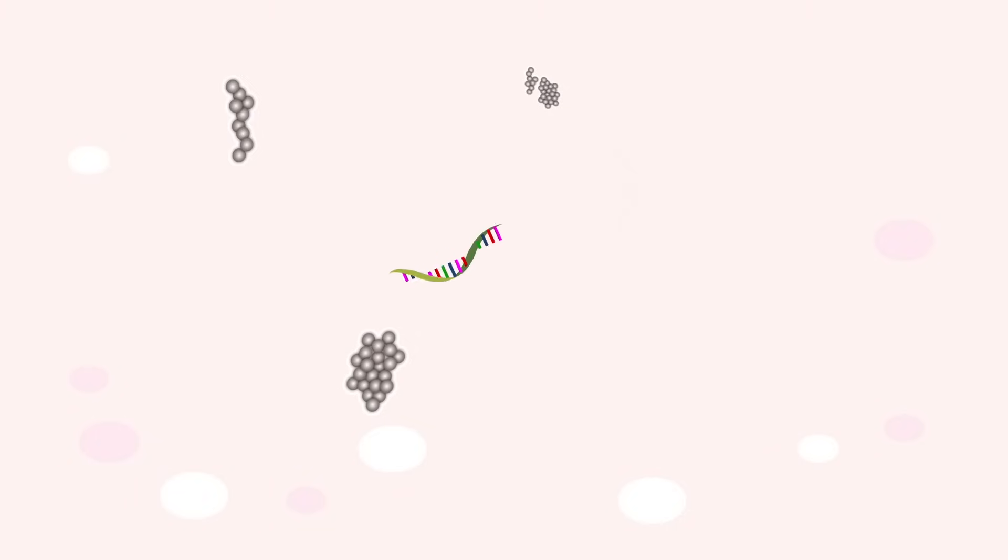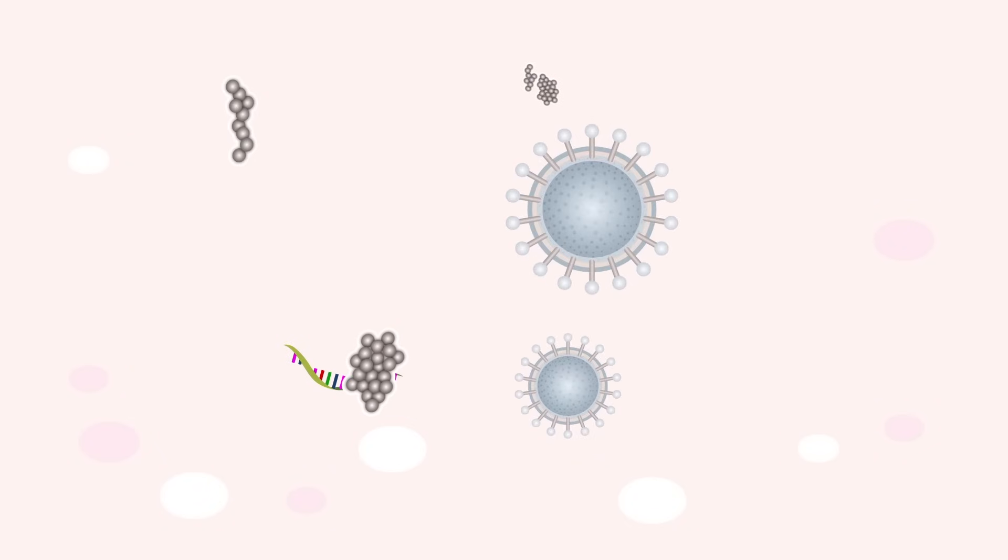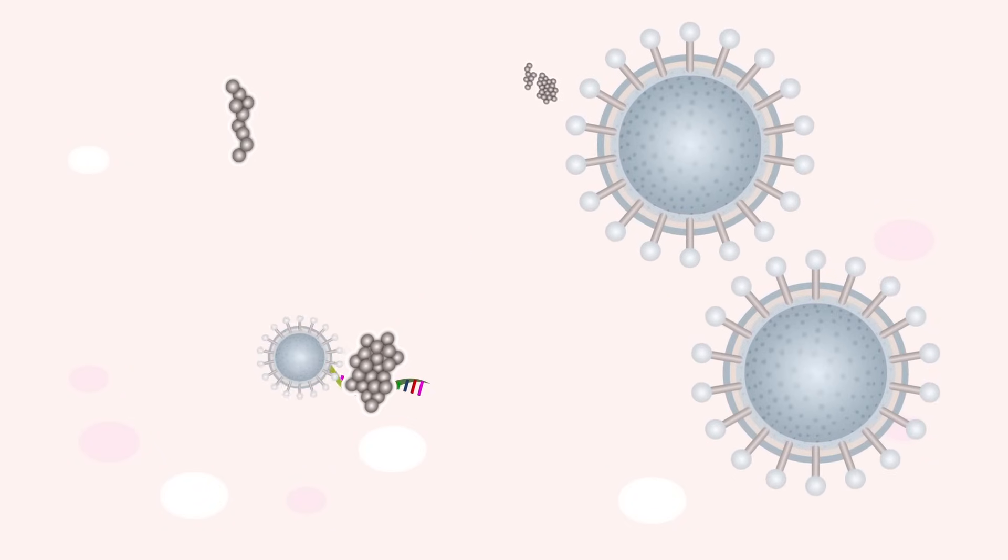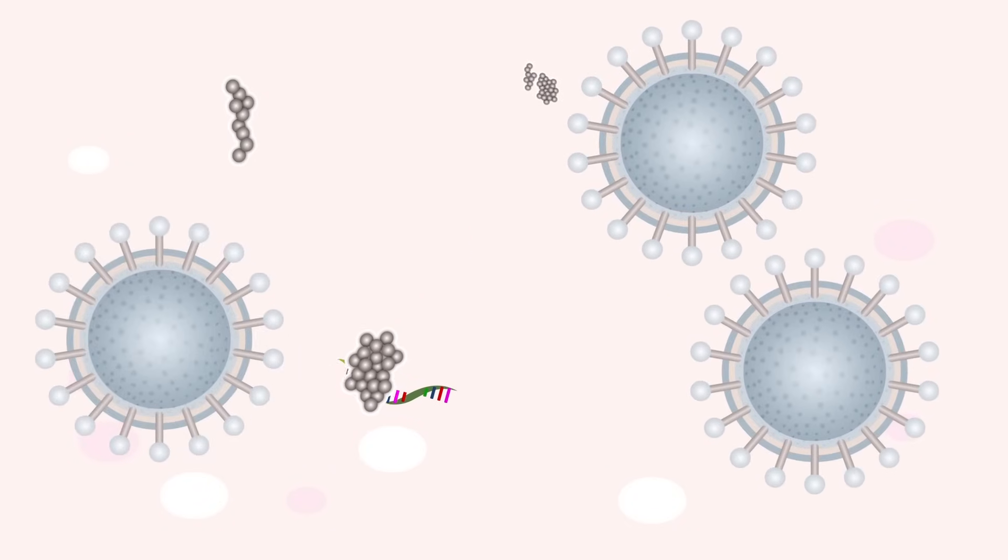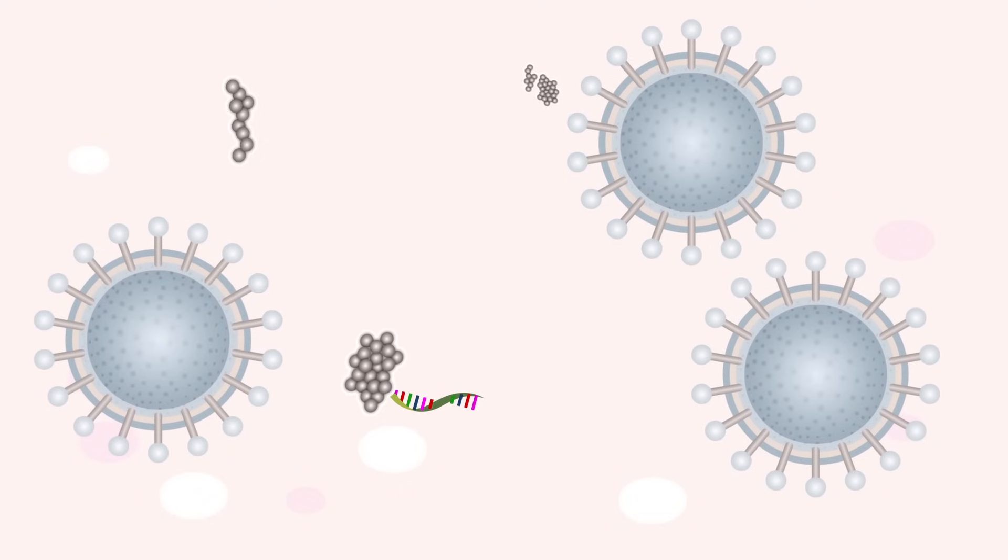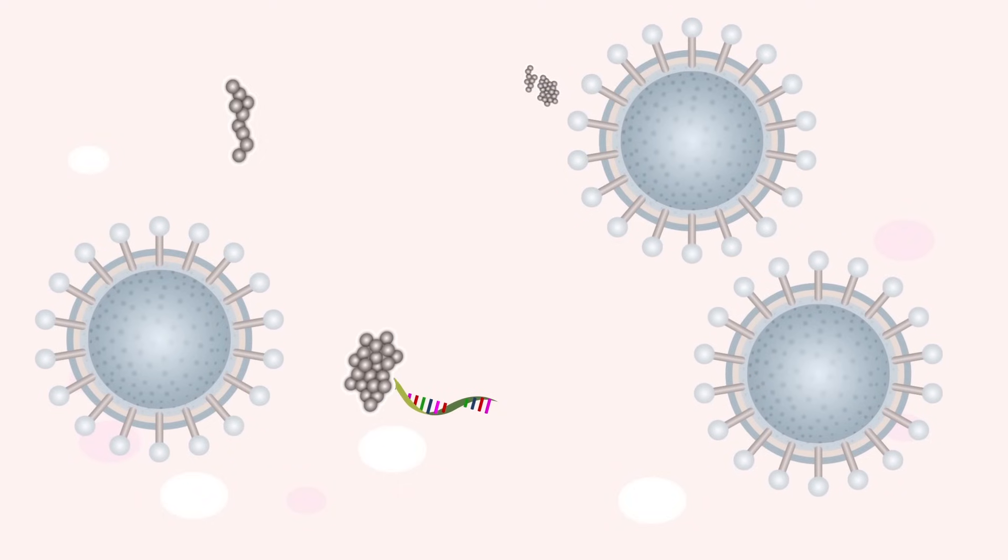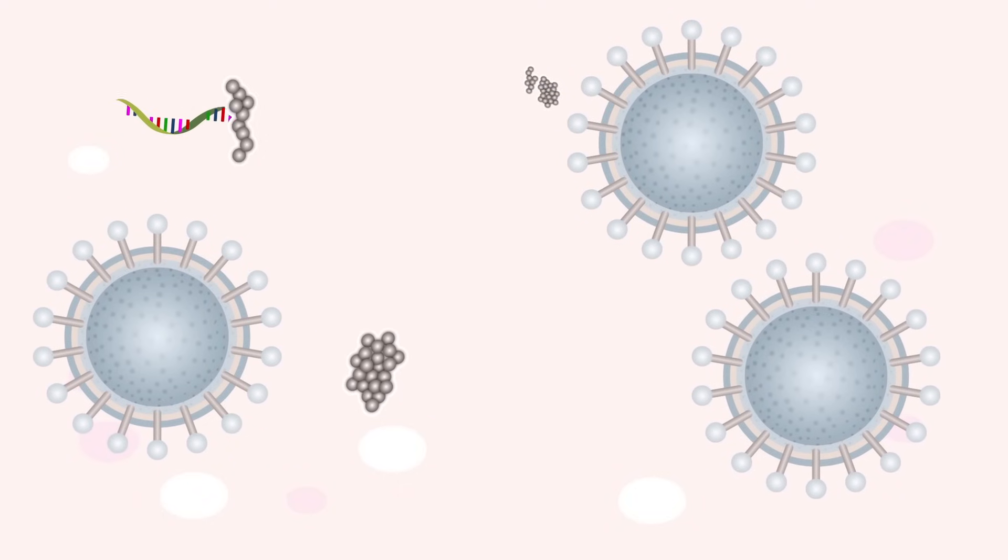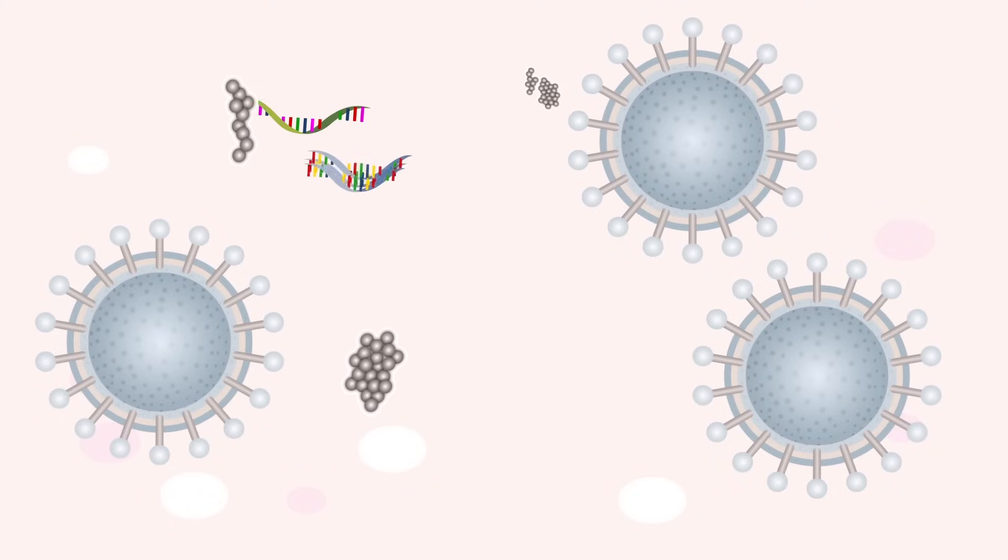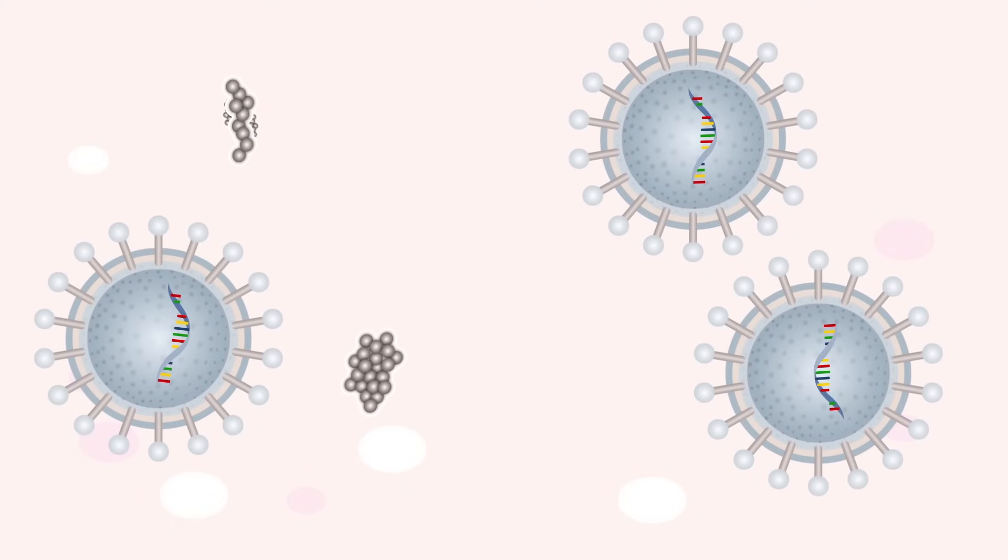After the virus has integrated itself into the cell's own DNA, the cell will then replicate its DNA and use it to manufacture proteins. Without the cell even knowing, it produces viral protein shells, filling them with virus DNA, effectively making copies of the virus and assembling them.